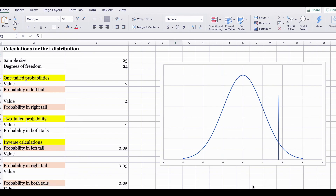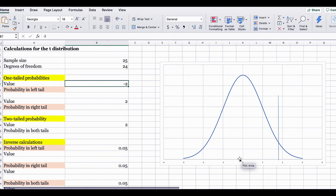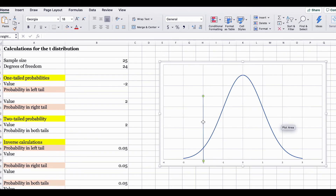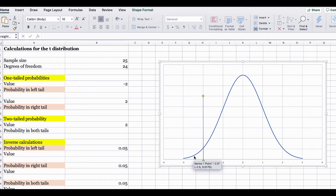To make it easier to understand, I have made a bell curve here on the right-hand side, and I will use it to explain the probability calculations on the left-hand side. The first question is to solve for one-tailed probabilities, and the value is negative 2. Under the curve, 0 is in the middle. The t-distribution also has a mean of 0, so negative 2 will be on the left side. When we are looking for probabilities in the left tail, we mean this entire area under the curve to the left of negative 2.